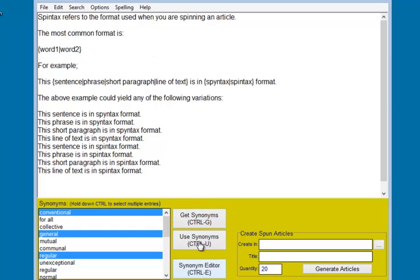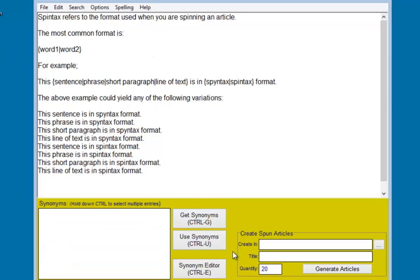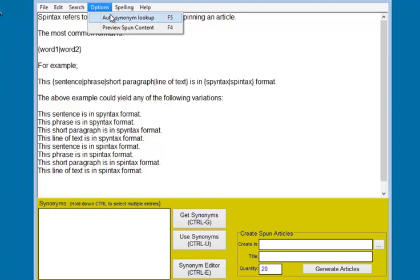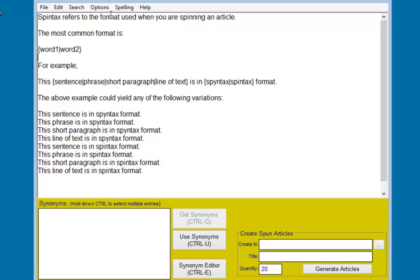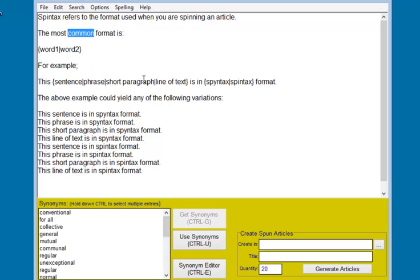Let me show you something else here. Up on the options, there's an option to auto-lookup. And if I put that on and now highlight a word, I don't have to press Control-G. It just automatically will bring up the suggestions for me down here.